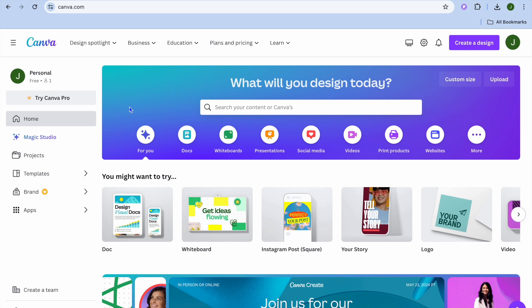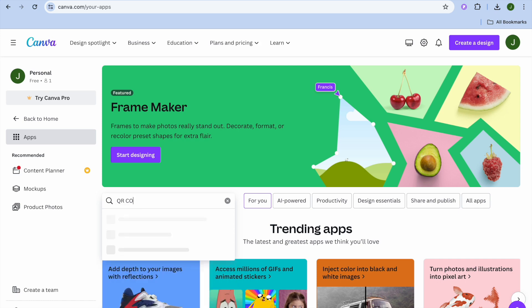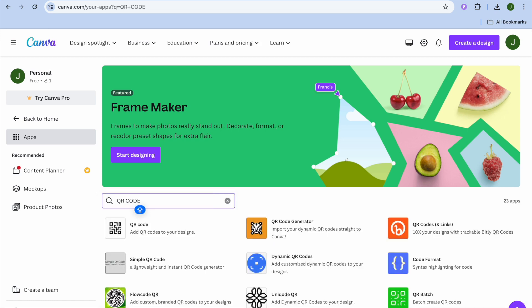Once you're on Canva.com, go to the left-hand menu option and tap where you see Apps. After selecting Apps, tap on the search bar and type in QR code. Then tap on enter.